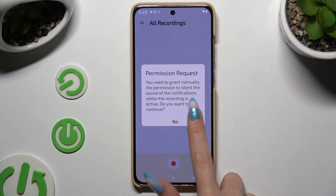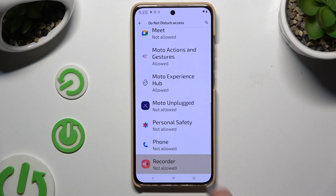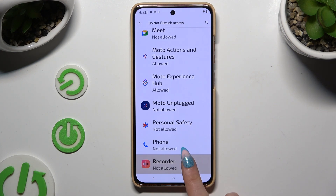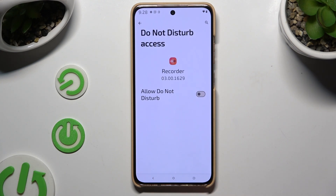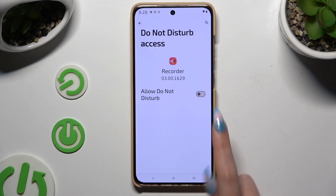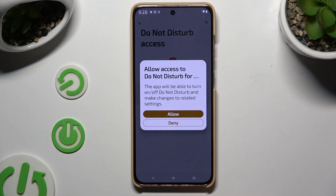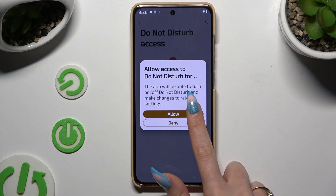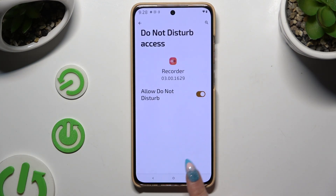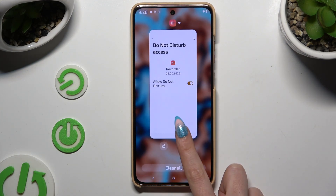Hit yes, then tap on recorder in the Do Not Disturb access list. Tap on the switcher, select allow, and finally go back.